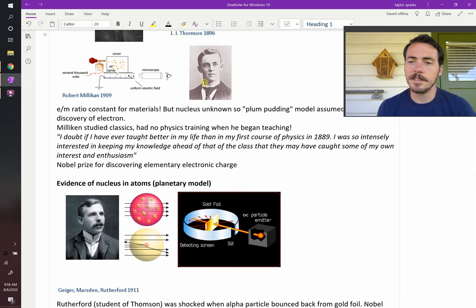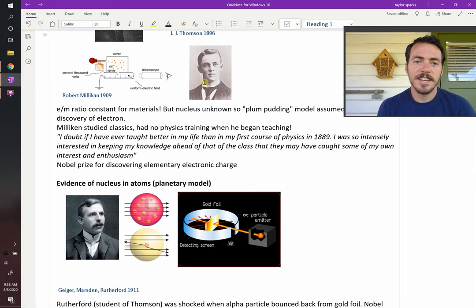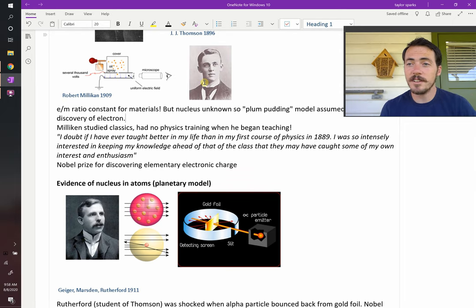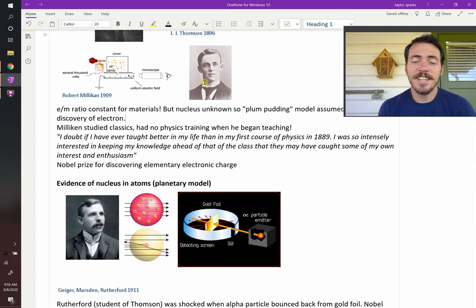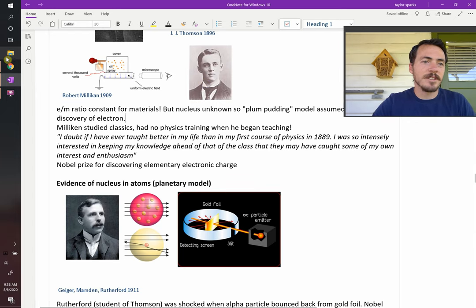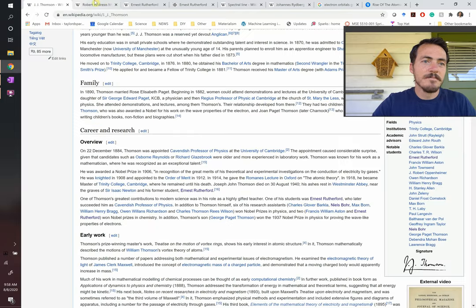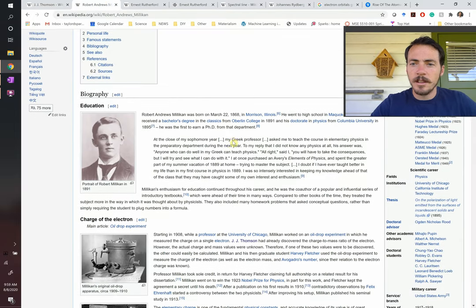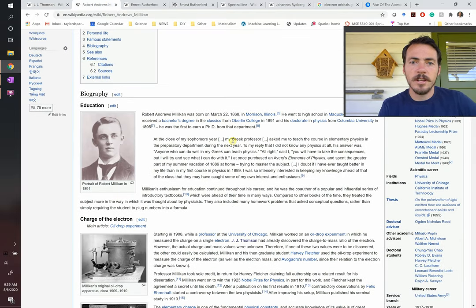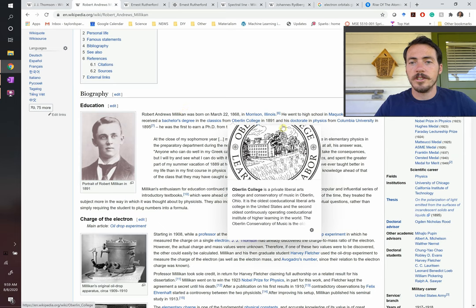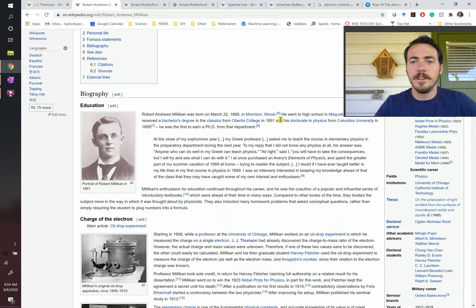So Millikan's an amazing character. I love Millikan because he ends up getting the Nobel Prize for physics. But he was not a physicist. He actually studied classics, Greek and Latin. And I love it. He has this amazing quote. Let's read it here. He was at Columbia University as an undergrad. He was doing his bachelor's degree at Oberlin College in 1891. And he's a sophomore. He says, at the close of my sophomore year, my Greek professor asked me to teach the course in elementary physics in the preparatory department during the next year.